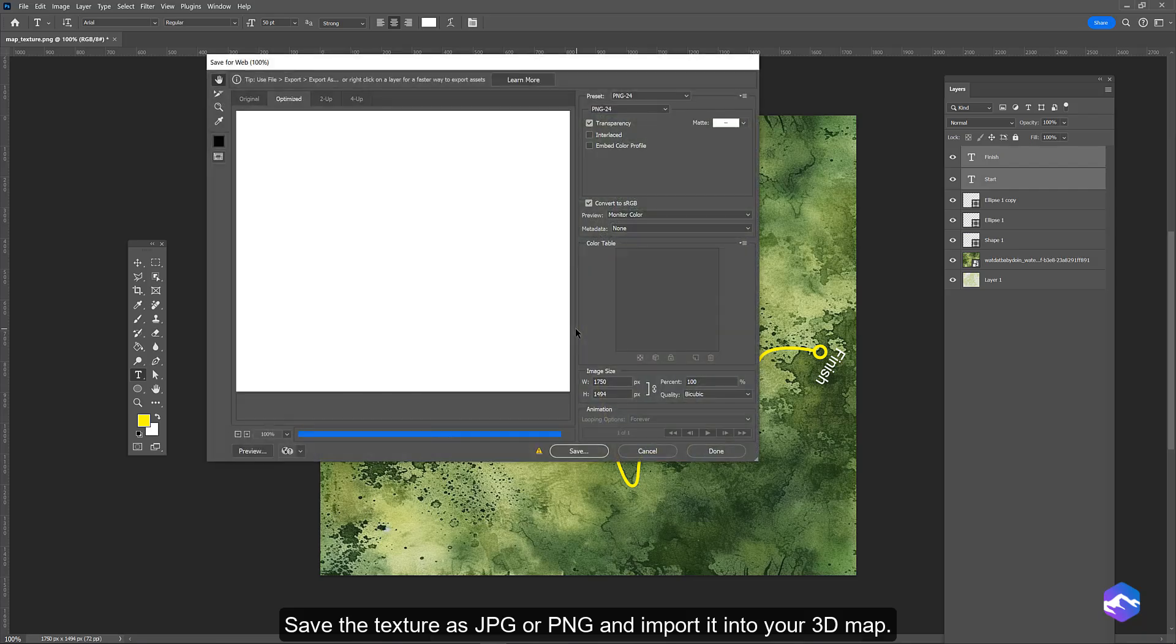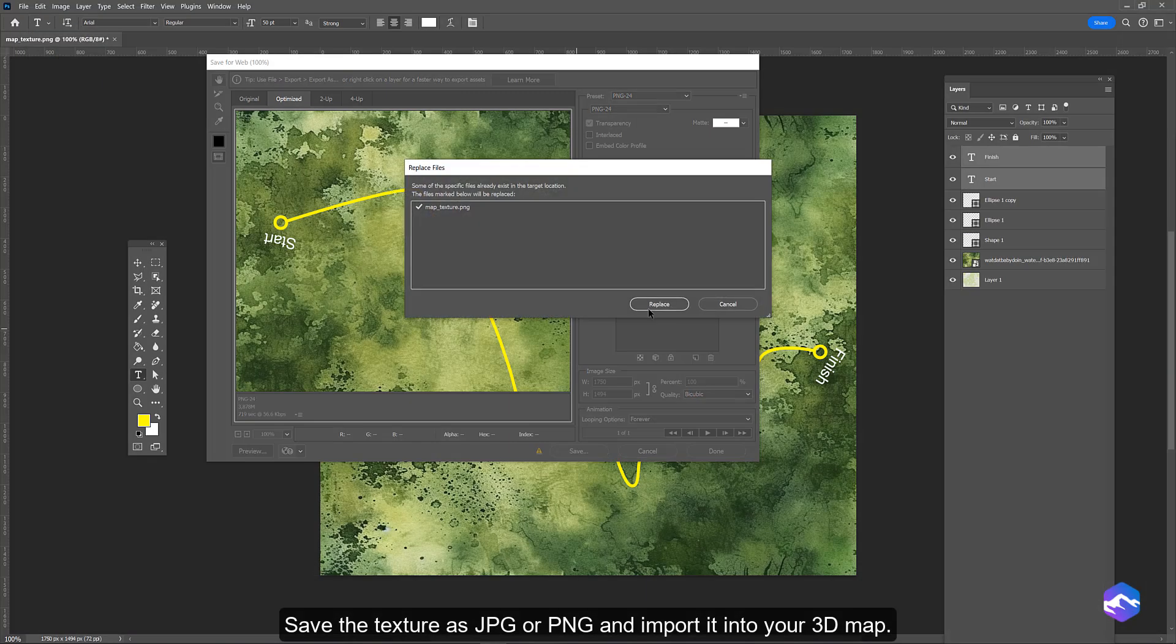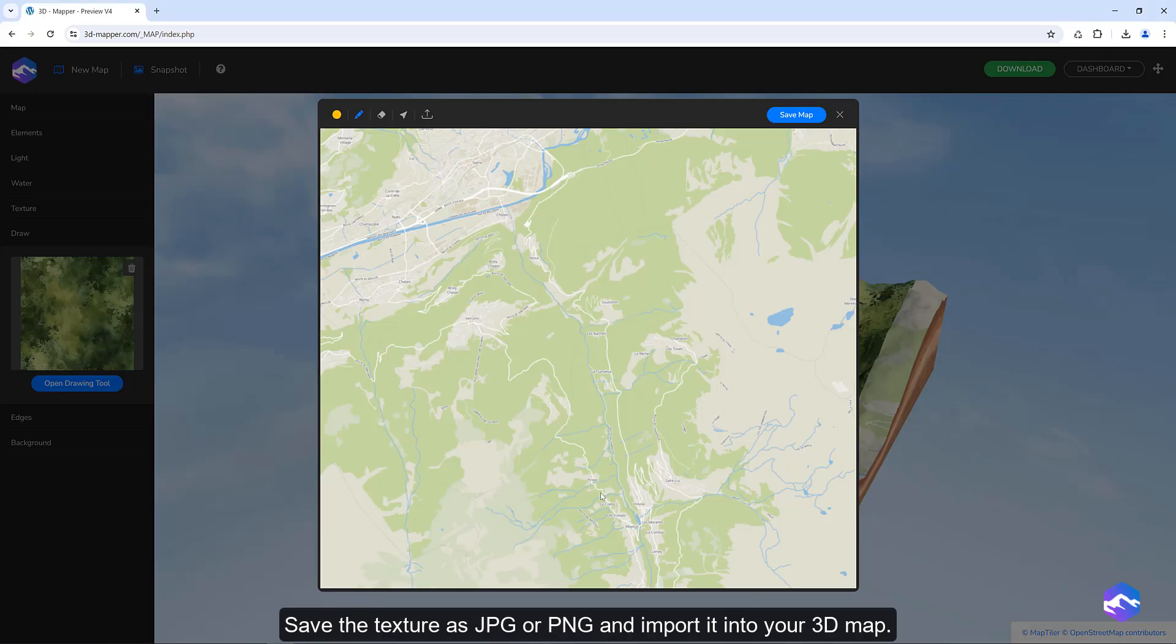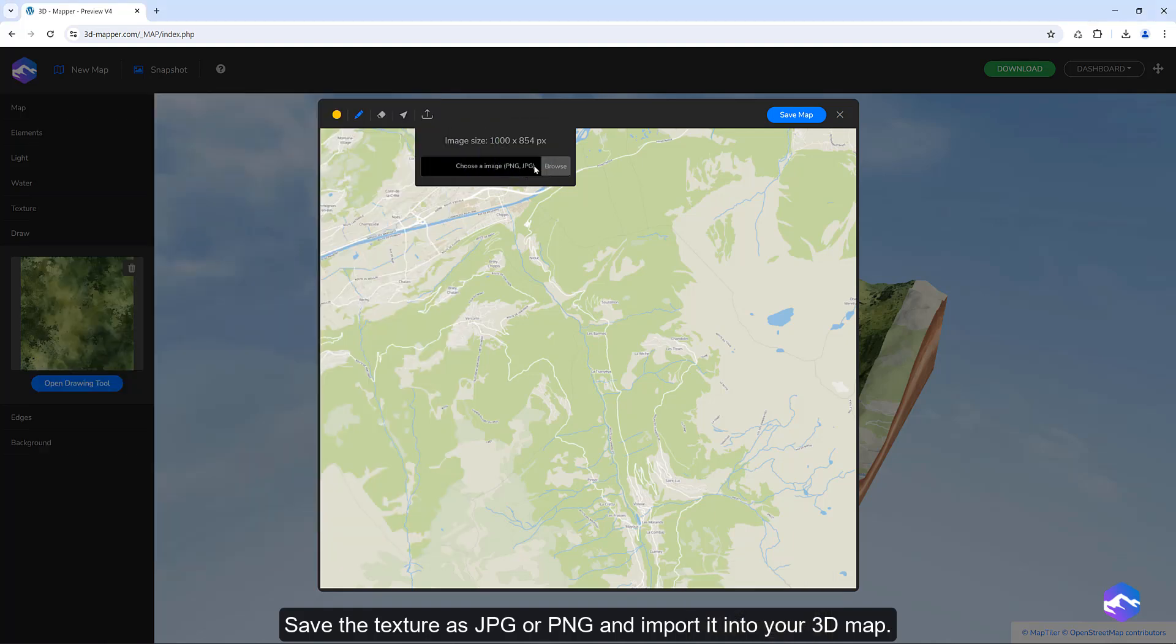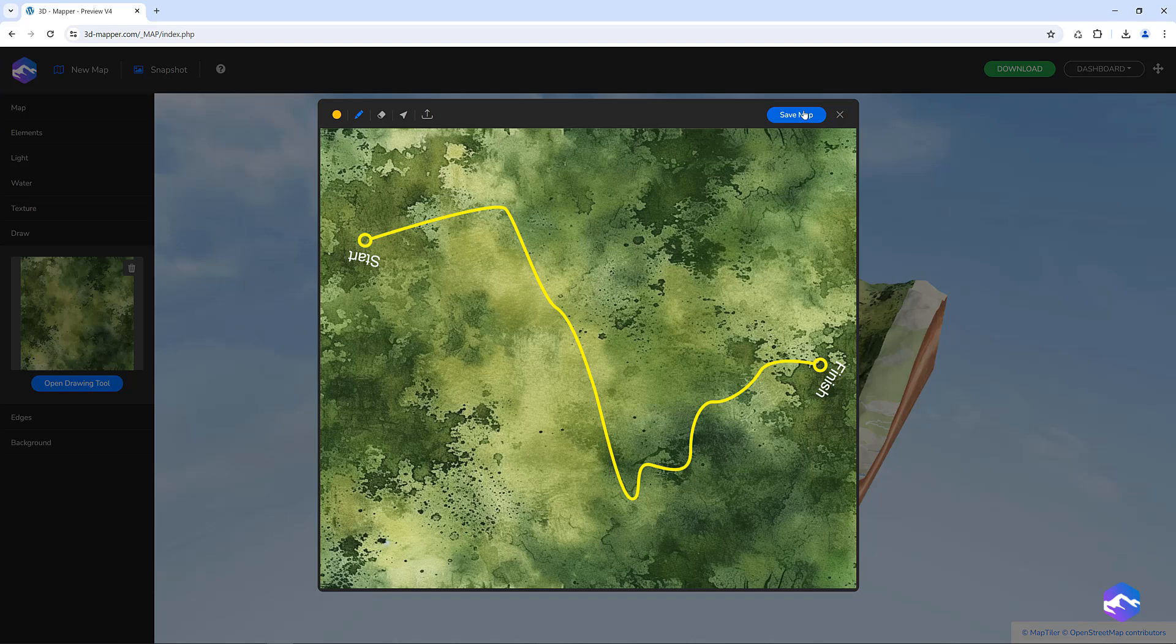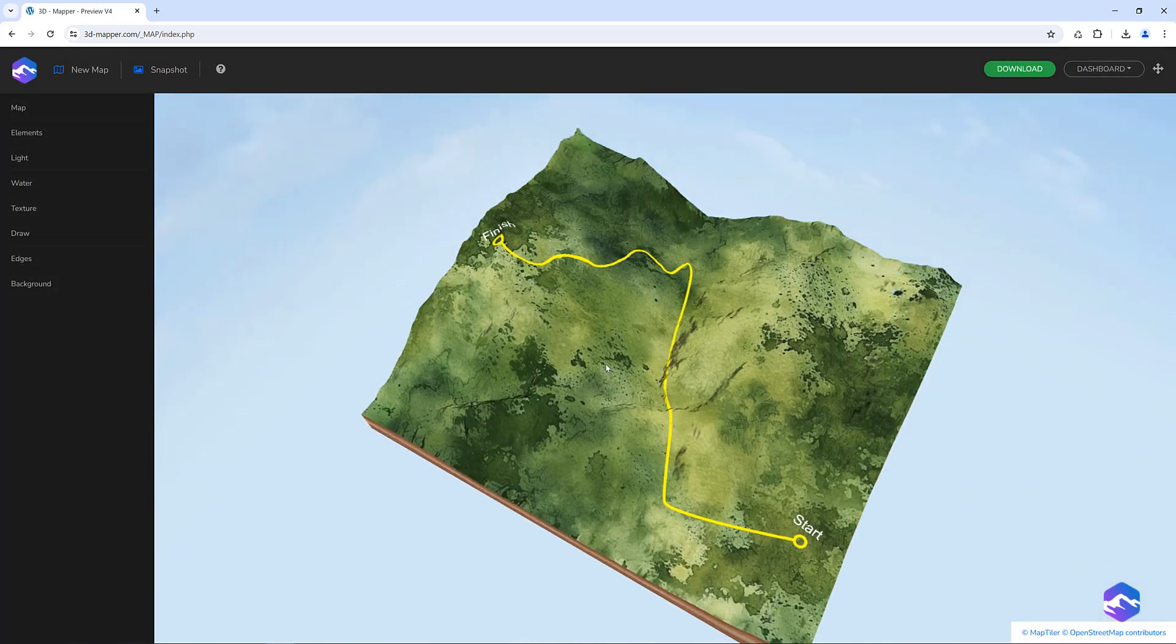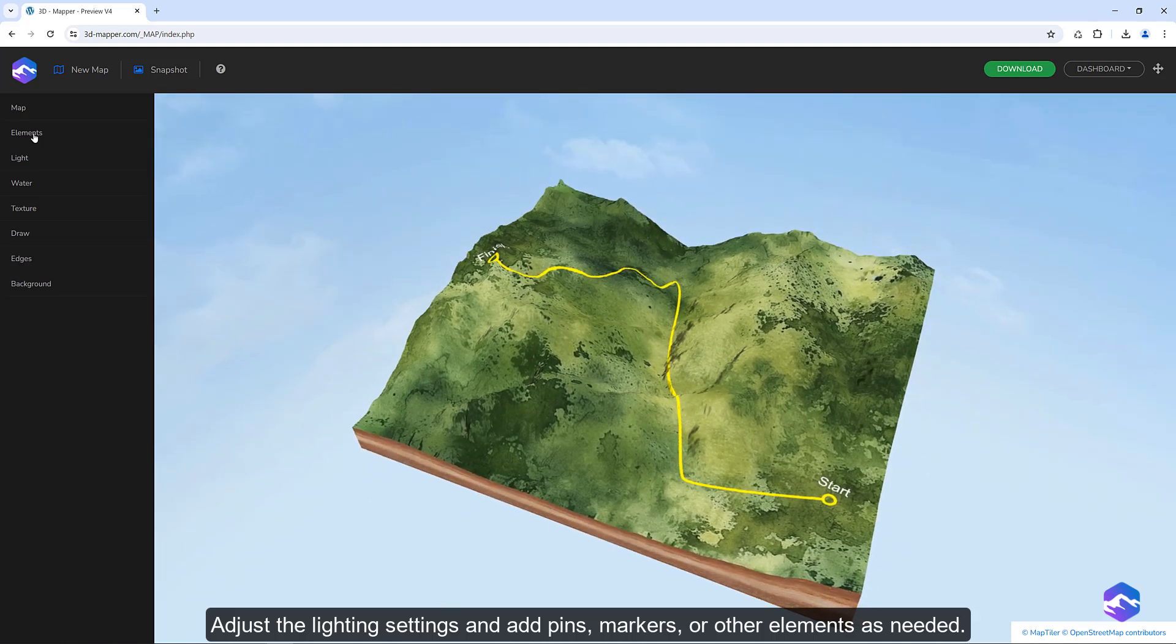Save the texture as JPG or PNG and import it into your 3D map. Adjust the lighting settings and add pins, markers, or other elements as needed.